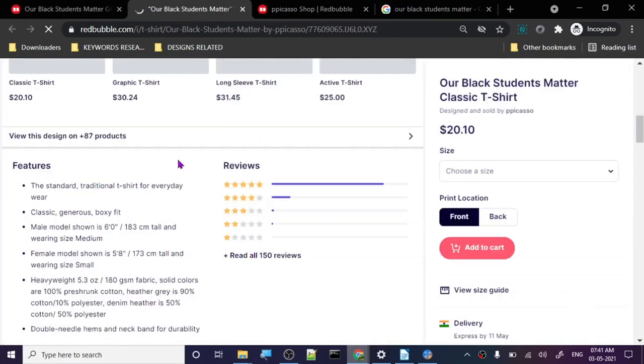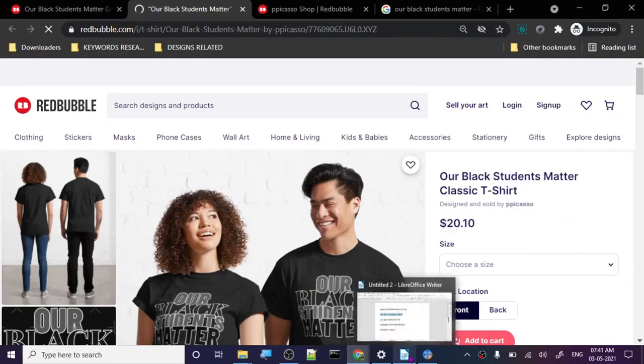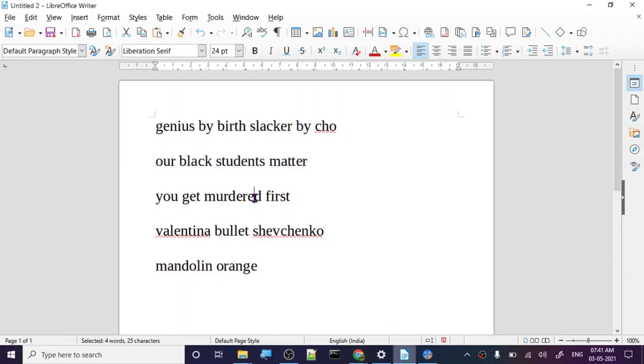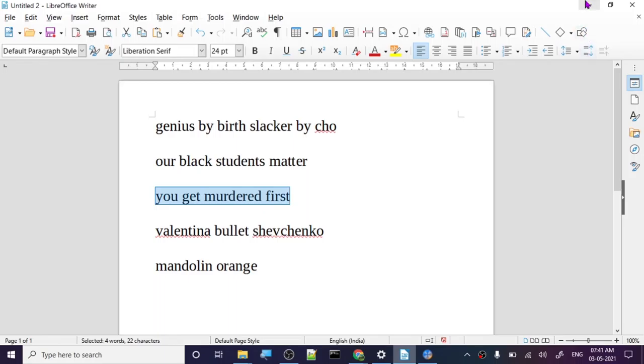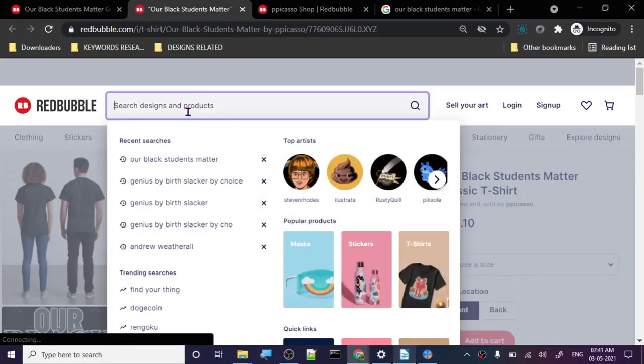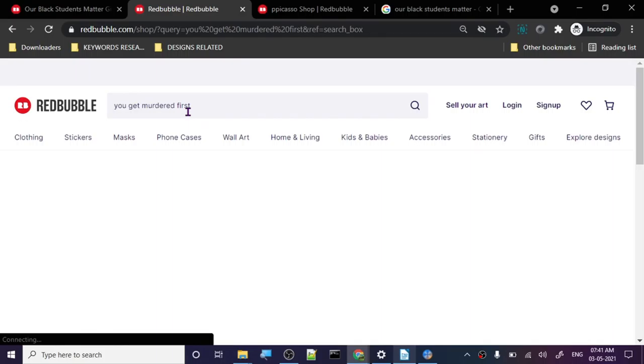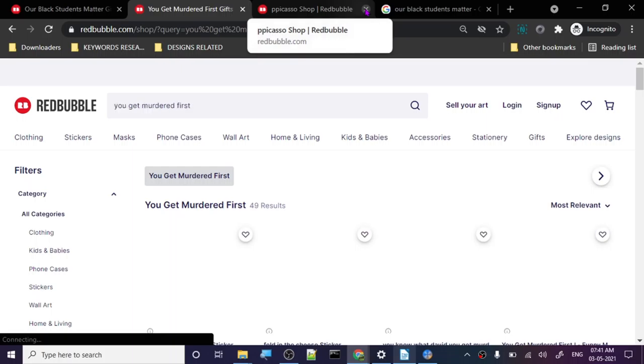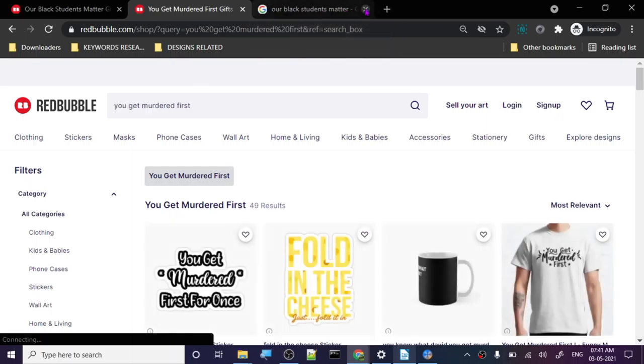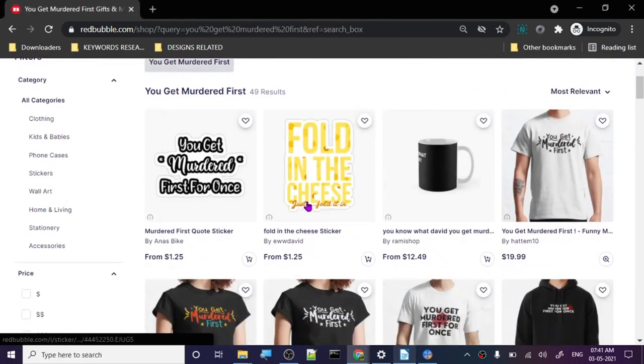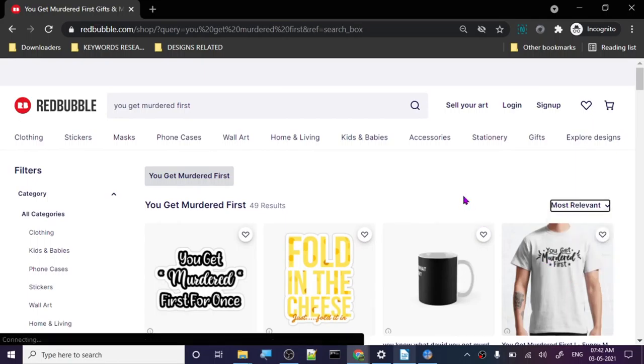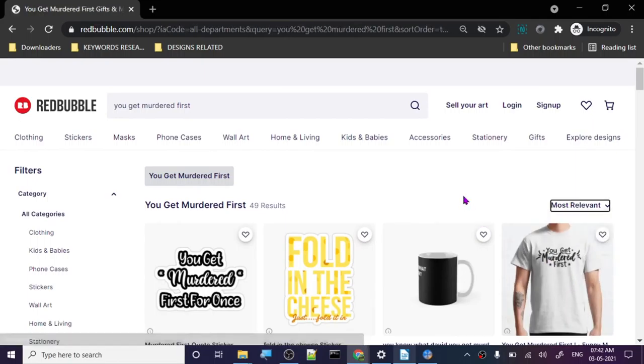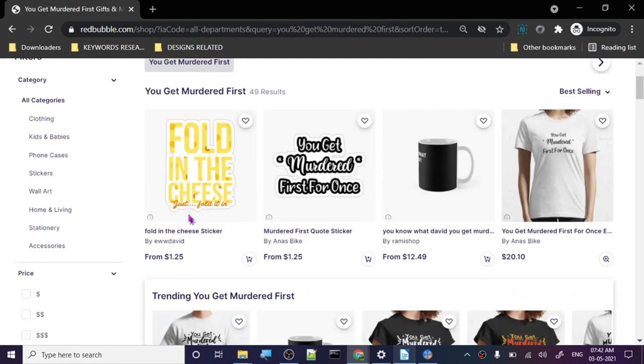Let's take 'you get murdered first'. This particular keyword, let's go. 49 results. 'Fold in the cheese', 'fold in the cheese', 'you get murdered first'. Let's check out best selling.